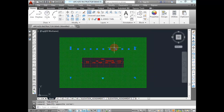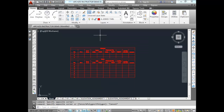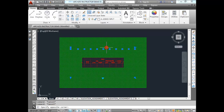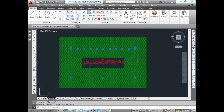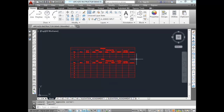Now I need to tell AutoCAD this table should be using the standard style. I'm going to click on the table to get it highlighted — it becomes a big mess of green because it's so small and the handles are so big. I'll click on it and make sure the table style is set to Standard. Yours may already be that way since there's only one table style in this drawing.